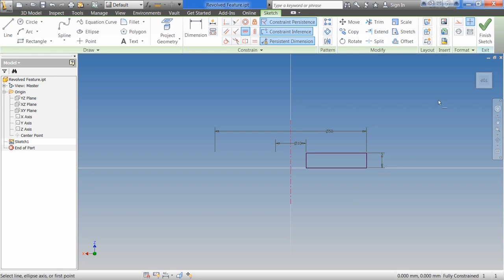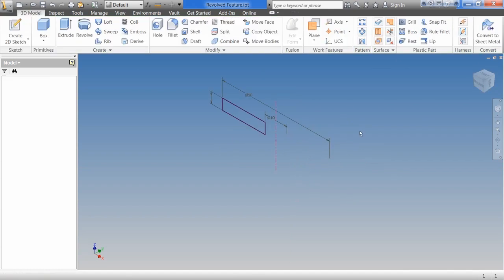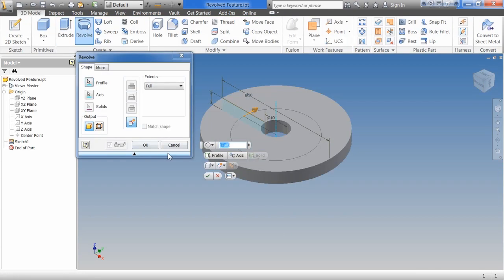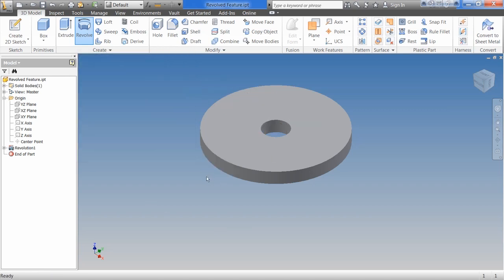So once we do that, we can hit OK. And then finish. From here, we're going to activate the Revolve command. Once again, it's seen that we have a closed profile. It's seen that we have a center line, and it automatically does everything for us. Pretty straightforward. We're going to use all the default here because we just want to create a disk. Hit the check mark for OK.